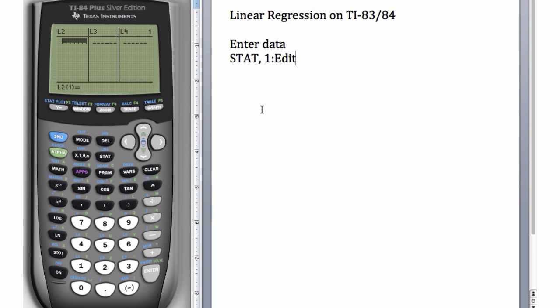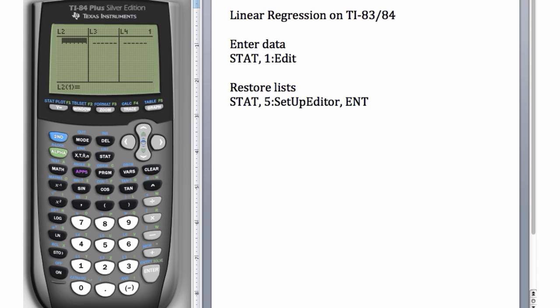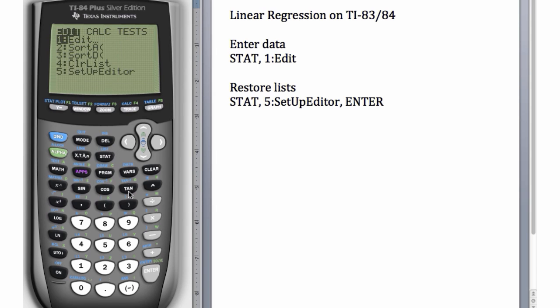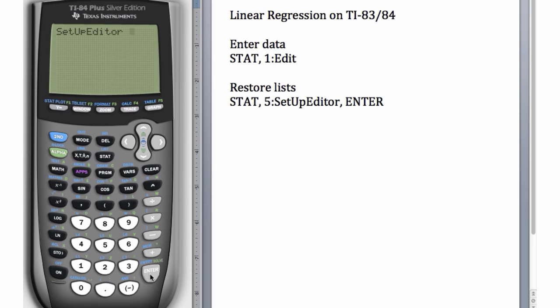In order to restore missing lists, we can go to STAT and choose number 5, which is SetUpEditor, and then hit Enter. So let's go to STAT, choose number 5, and hit Enter.